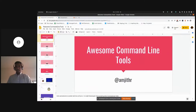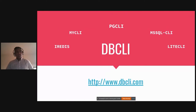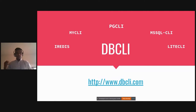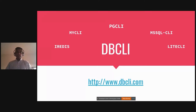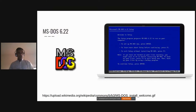My name is Amjit Ramanujam and I'm here to talk about awesome command line tools. About five years ago I started a side project called pgcli, which is a command line client for Postgres databases with auto-completion and syntax highlighting from the terminal. Since then it has grown into a GitHub organization called DBCLI with clients for MySQL, MSSQL Server, SQLite, and Redis. This talk will walk you through some of the design decisions that made these tools successful.